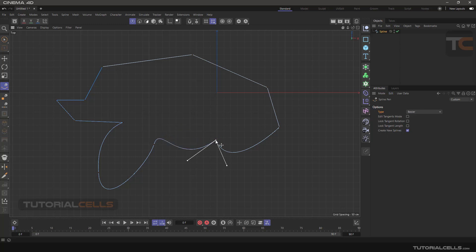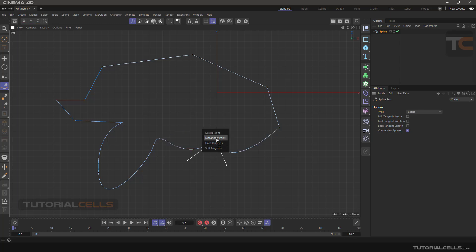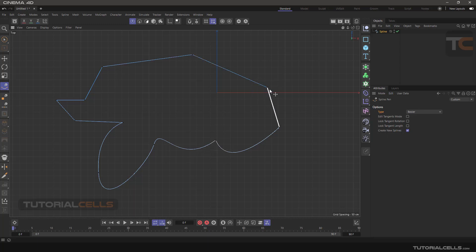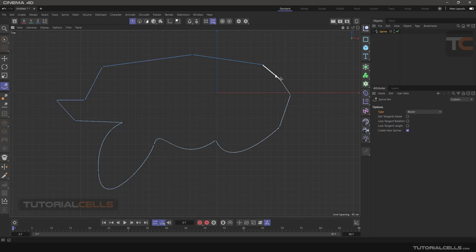If you right-click on any point, or hold the mouse over it for two seconds, this menu will appear. You can delete that point, or you can disconnect it. For example, on a hard edge you can disconnect, but it doesn't really disconnect — it disconnects them but draws a line between those points. As you can see, this point is disconnected from that point, but the line between them still appears.